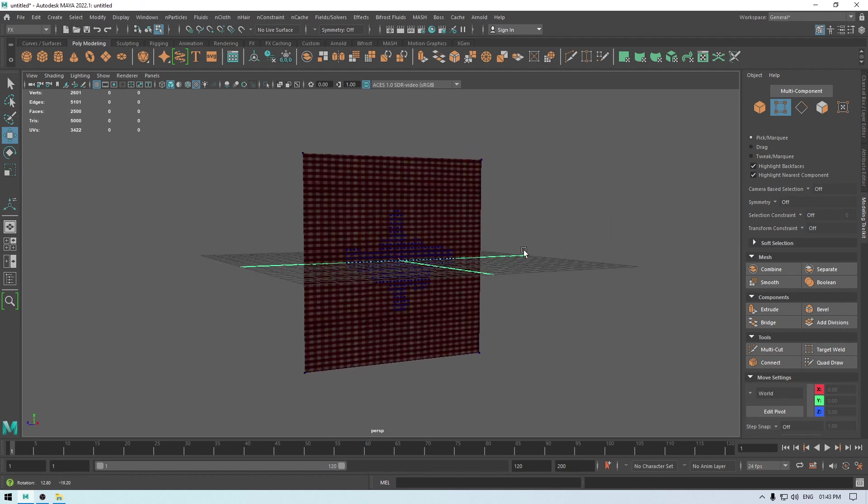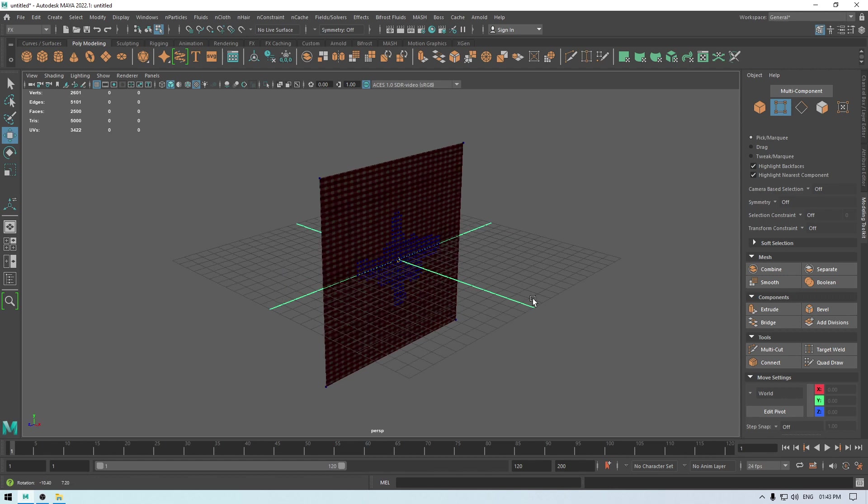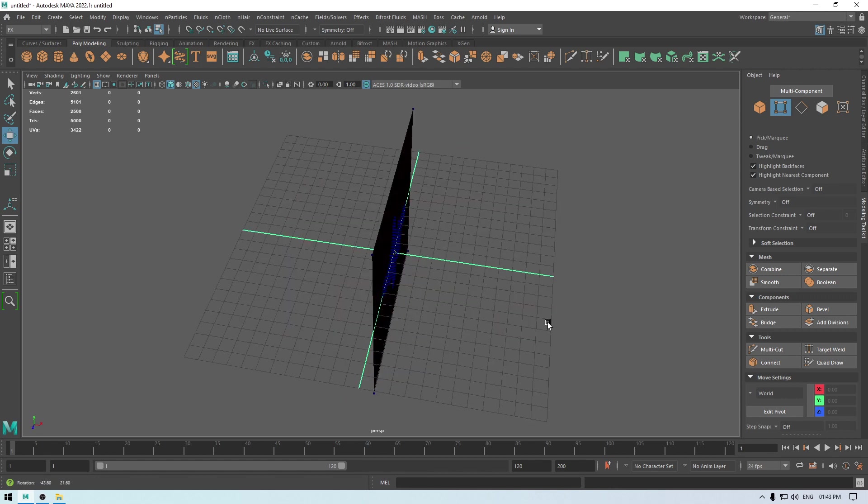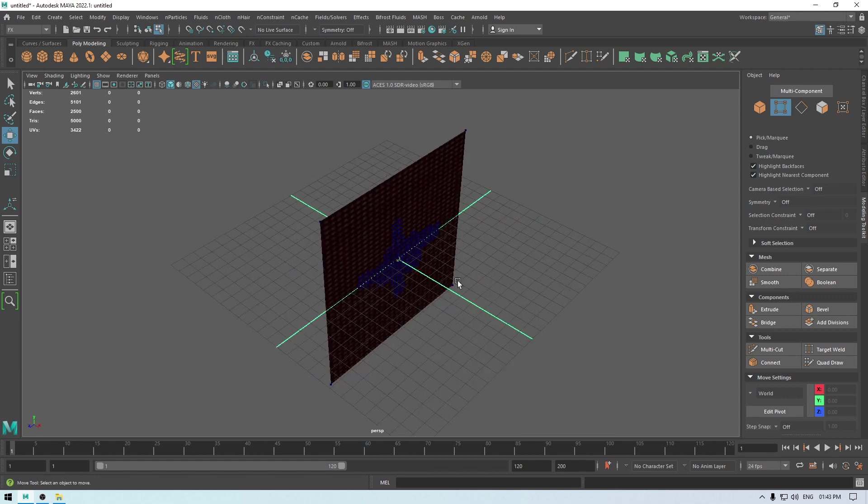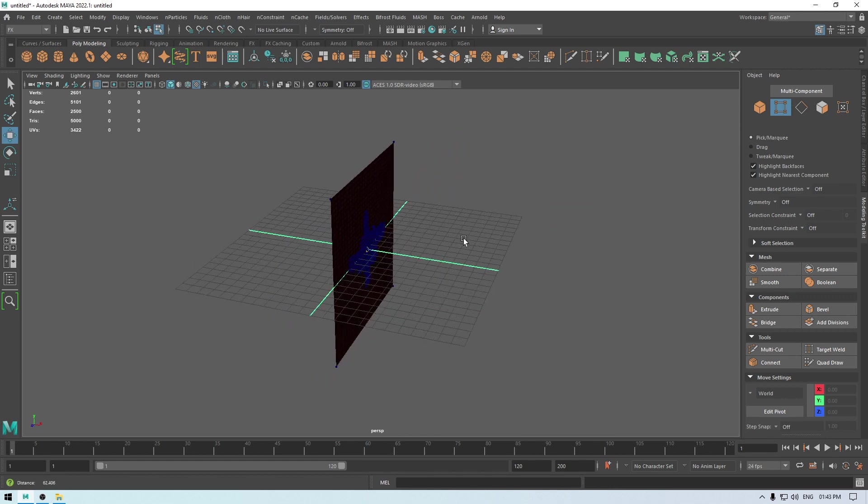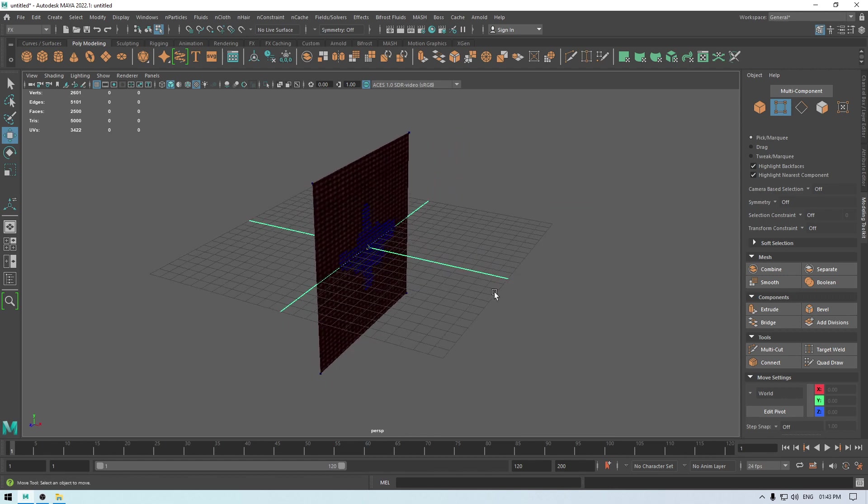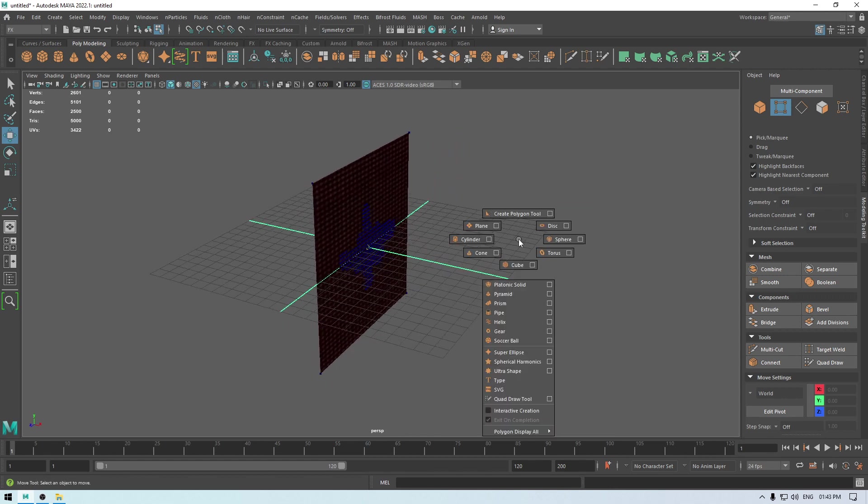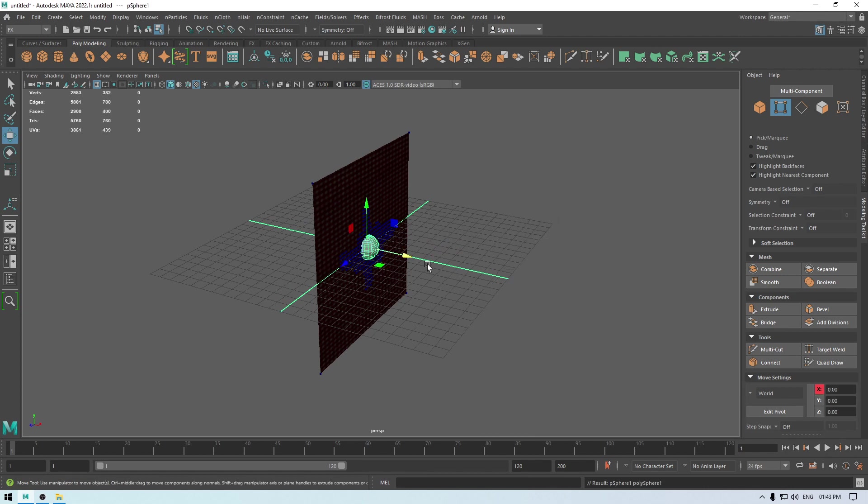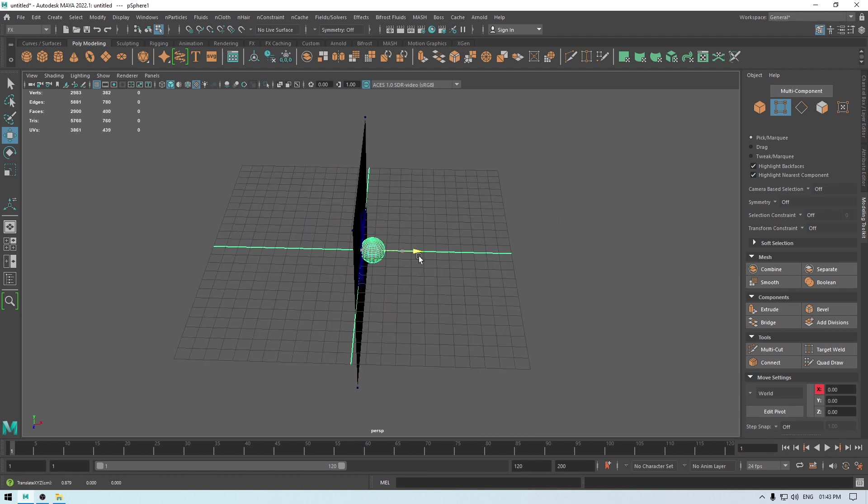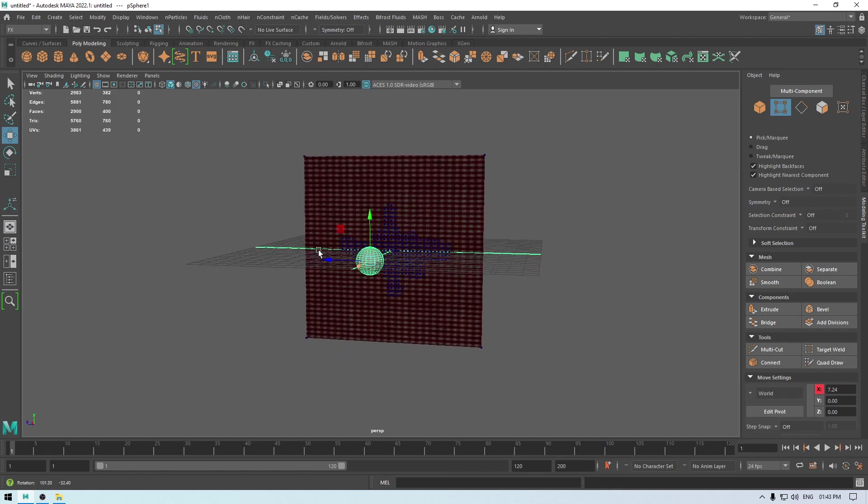And now I'm going to go in the nConstraint and click on this tearable surface like this. Now let's create an object so that we can collide that with this cloth, so I'm going to take a sphere. You can take any shape you want and I'm going to place it here.